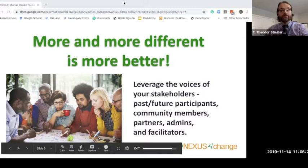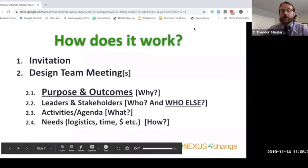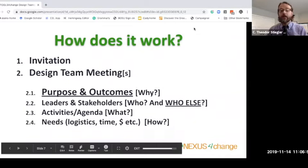So why do design team sessions work, or how do they work? In our practice here at Nexus, I feel there are two key elements to keep in mind. The first is the invitation — with an engagement that is dependent on who shows up, you want to make sure your invitation is very strong. The other piece is that design team meetings don't have to be complicated, but they do have to address four core things.